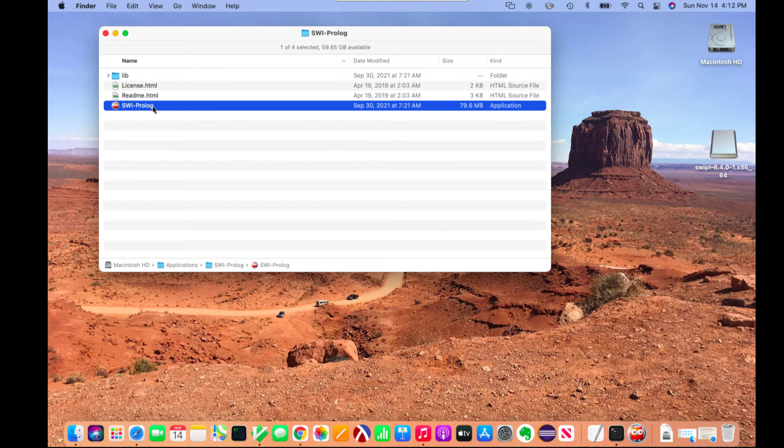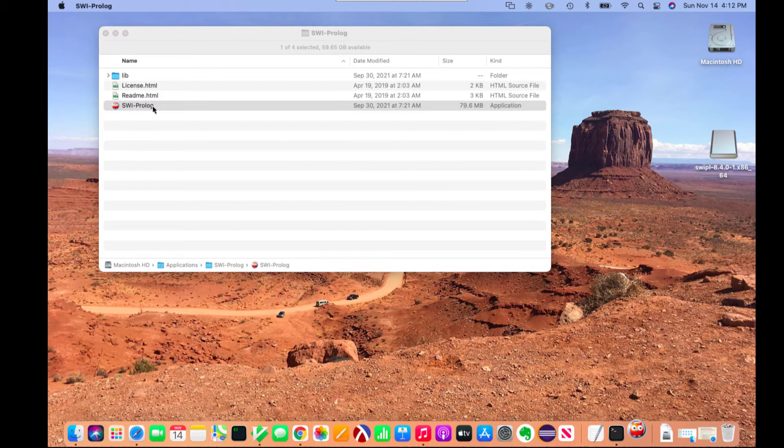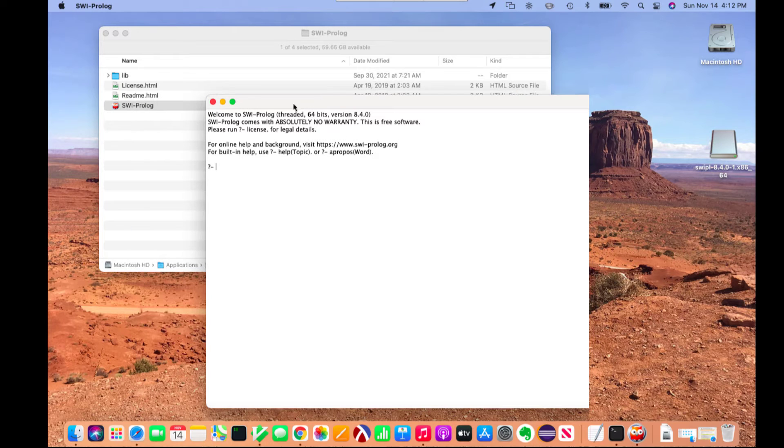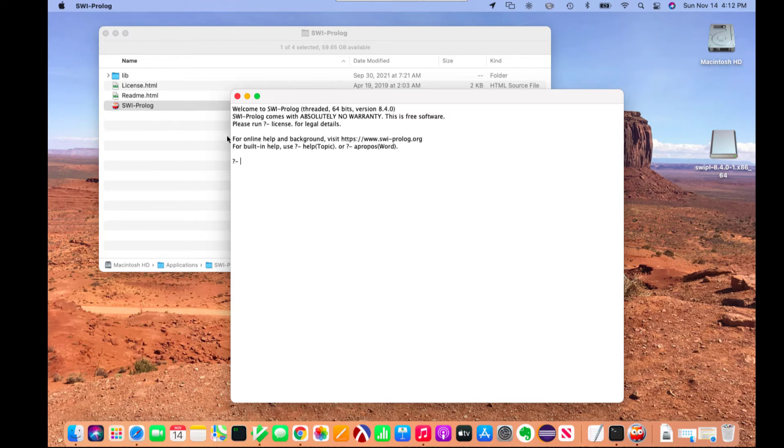That actually saves an exception. So now the next time I double click it, you can see that SWI Prolog opens without the warning.